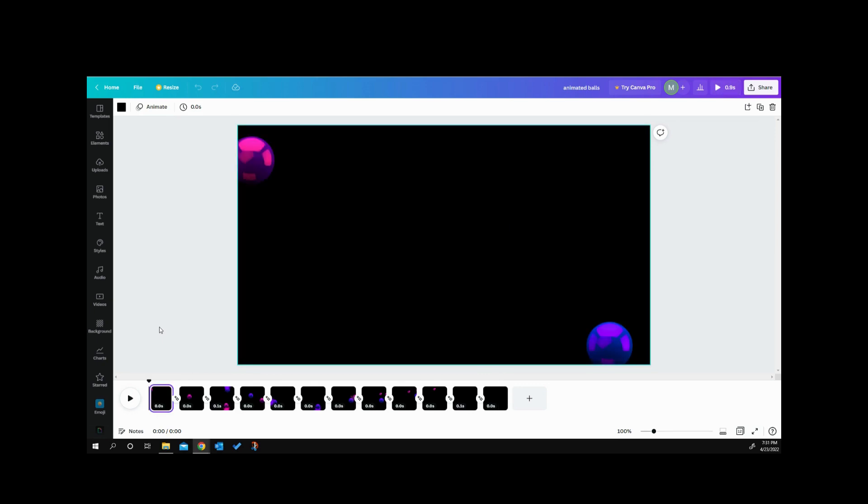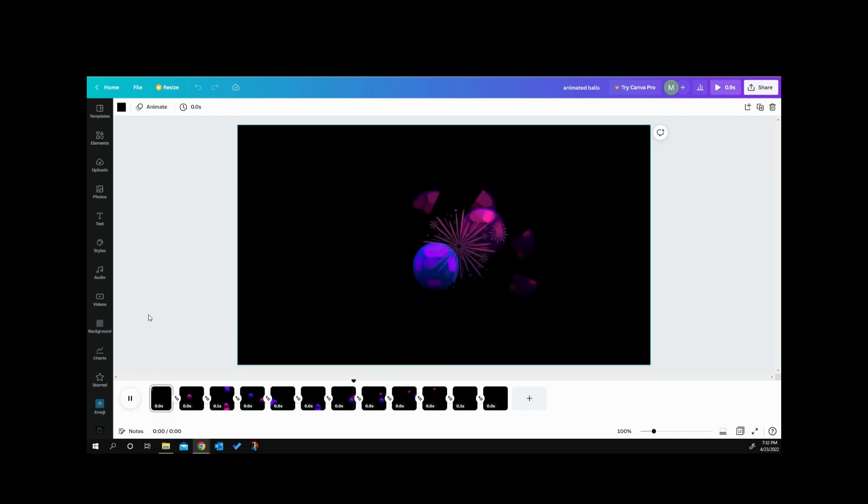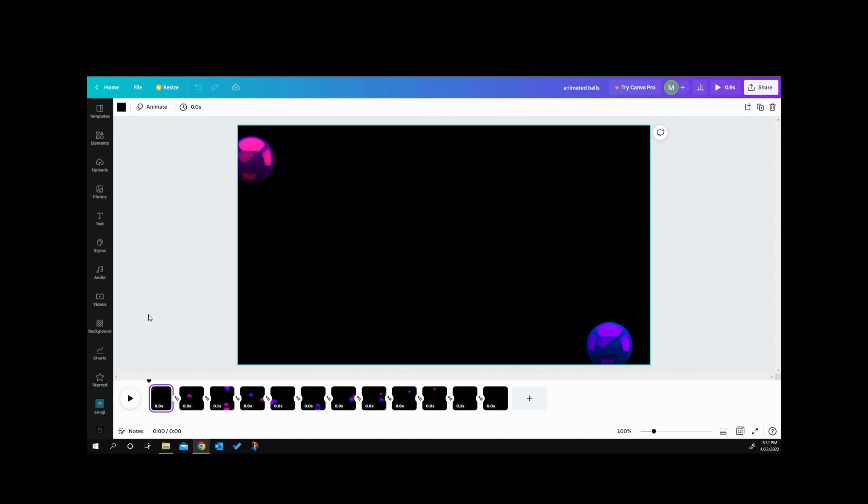The only image problem that I've really found with that is it really goes fast and I haven't found a way on Canva to slow a video down afterwards. So it made smooth animation, but as you can see when I play it this way, it is very fast.